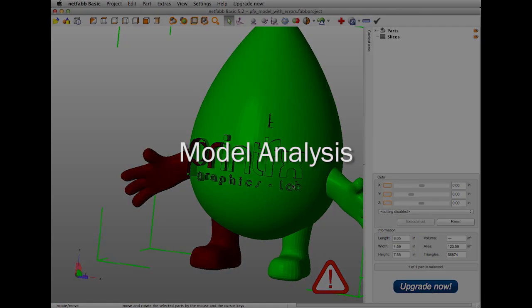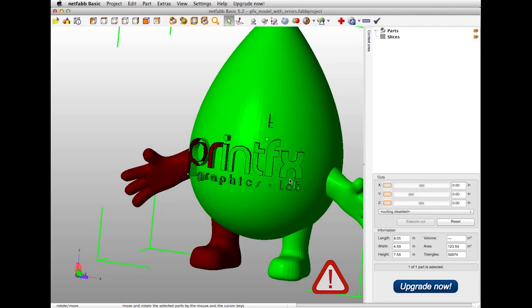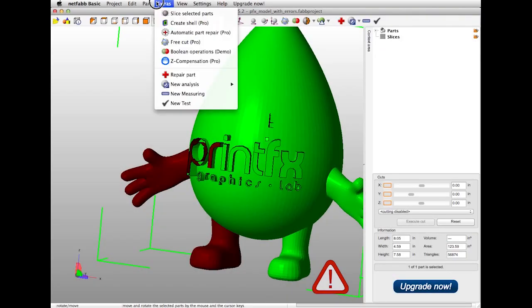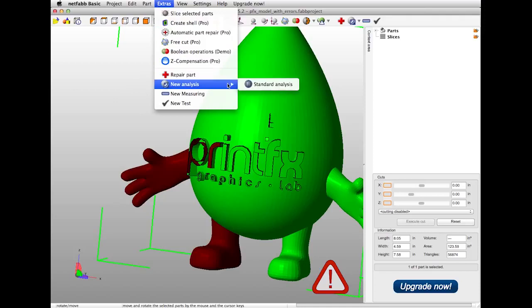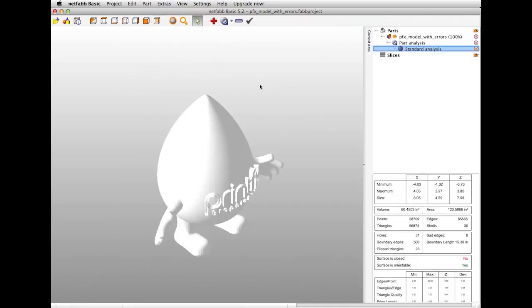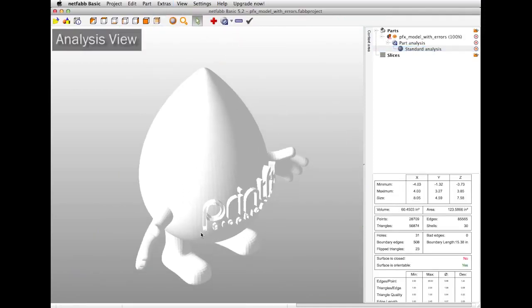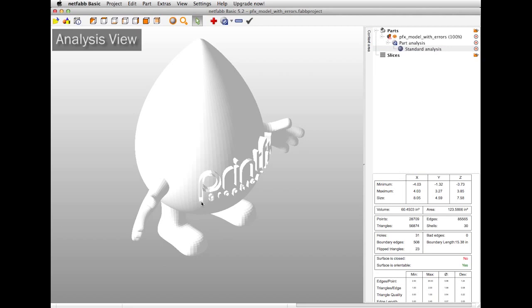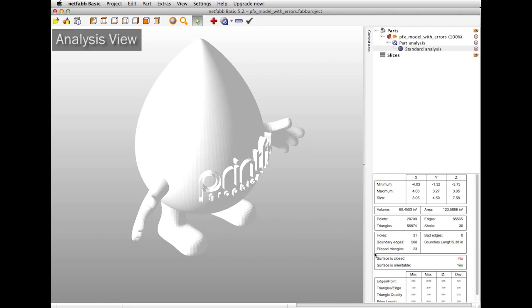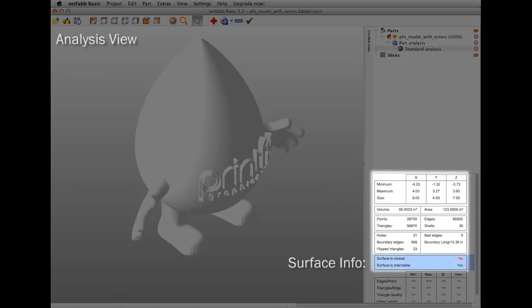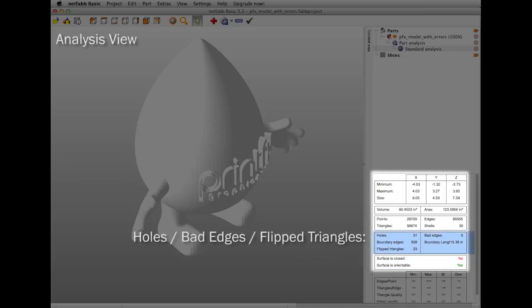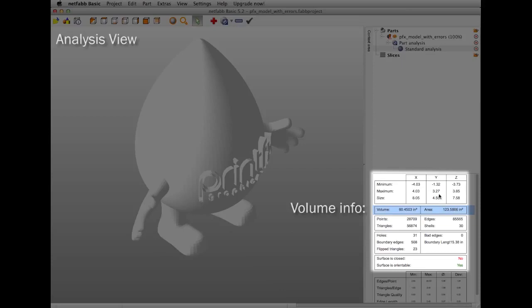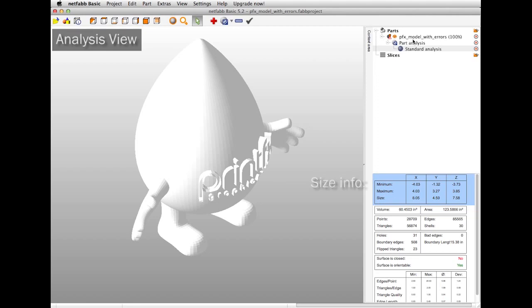In case your errors aren't immediately clear to you by looking at your model, NetFab provides the model analysis mode. Select Extras, New Analysis, Standard Analysis, and you enter Analysis View. On the right-hand side of the screen, you'll see some information, including whether or not the surface is closed or watertight. It will also give you information about the number of bad edges, holes, and flipped triangles that exist in your model. It will give you some volume information if you want to begin to estimate the cost of your print, and it will also give you some size information.